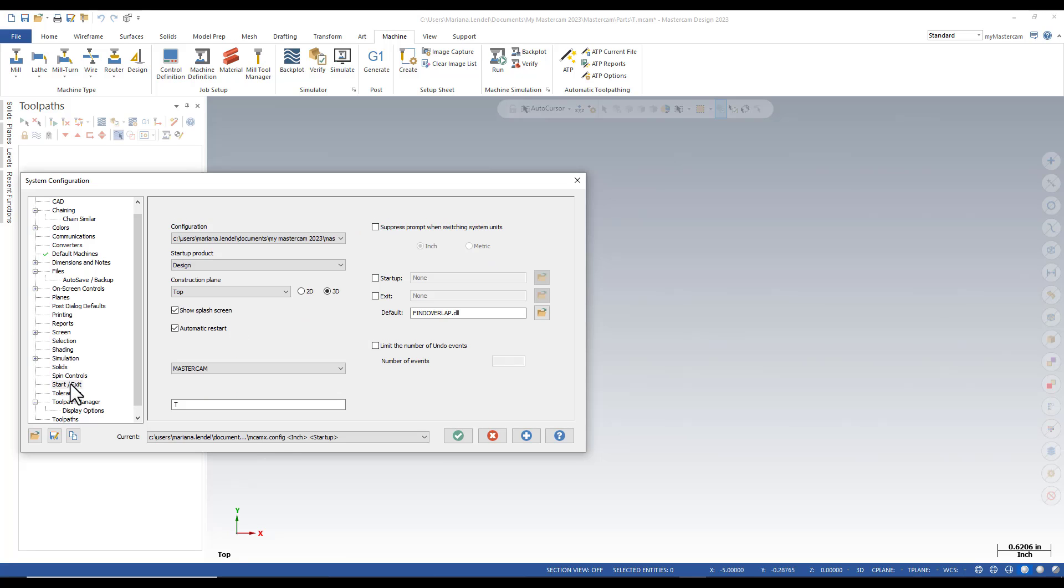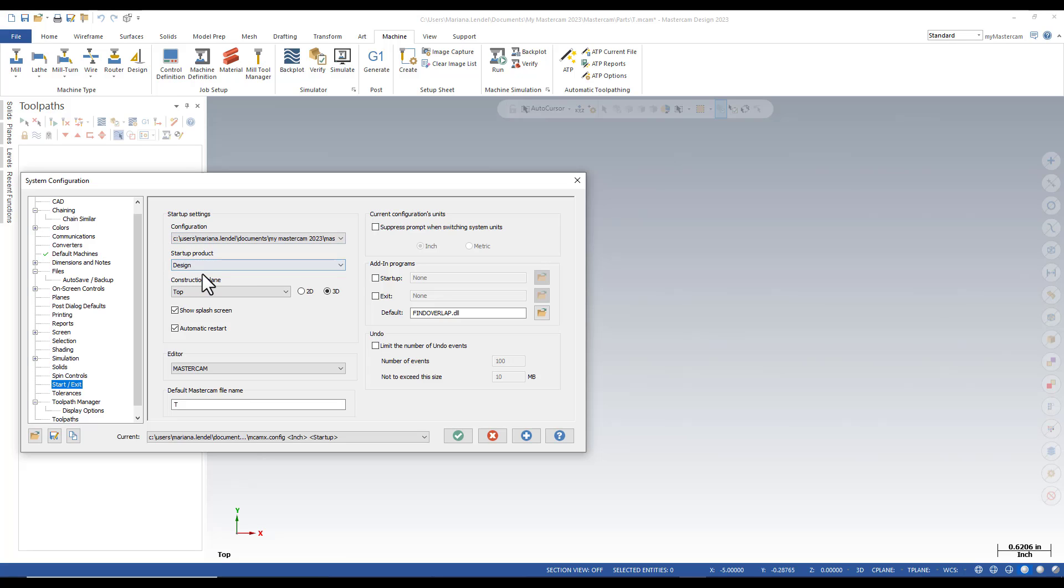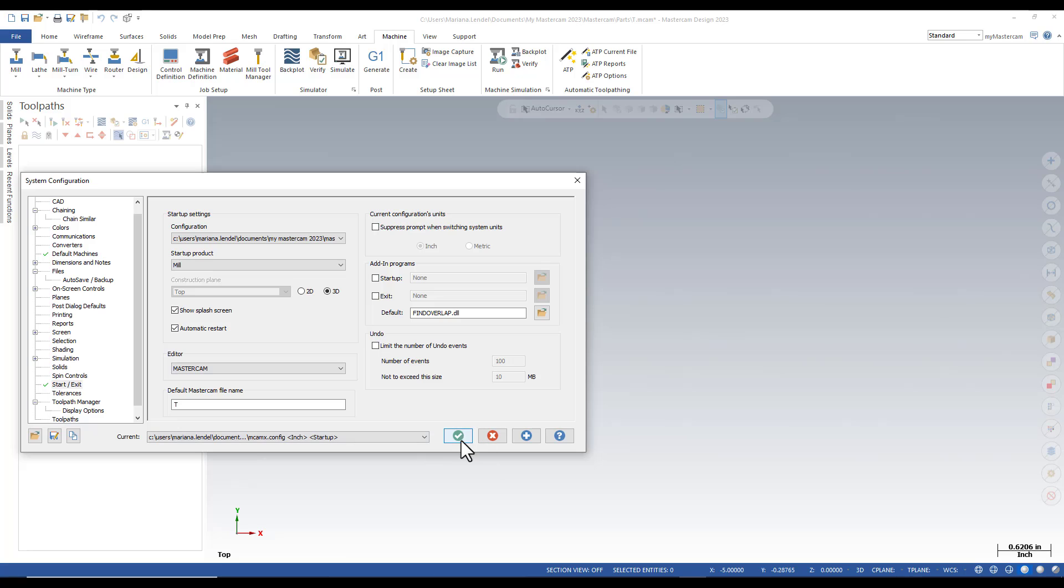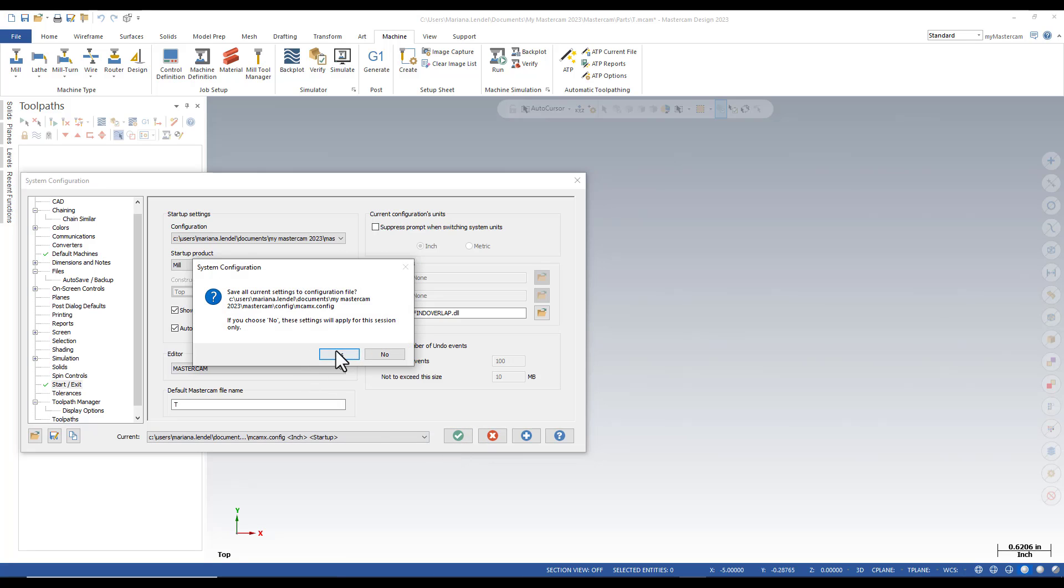In the Start Exit, I also want to change the startup product from Design to Mill and then just accept the changes for the system configuration.